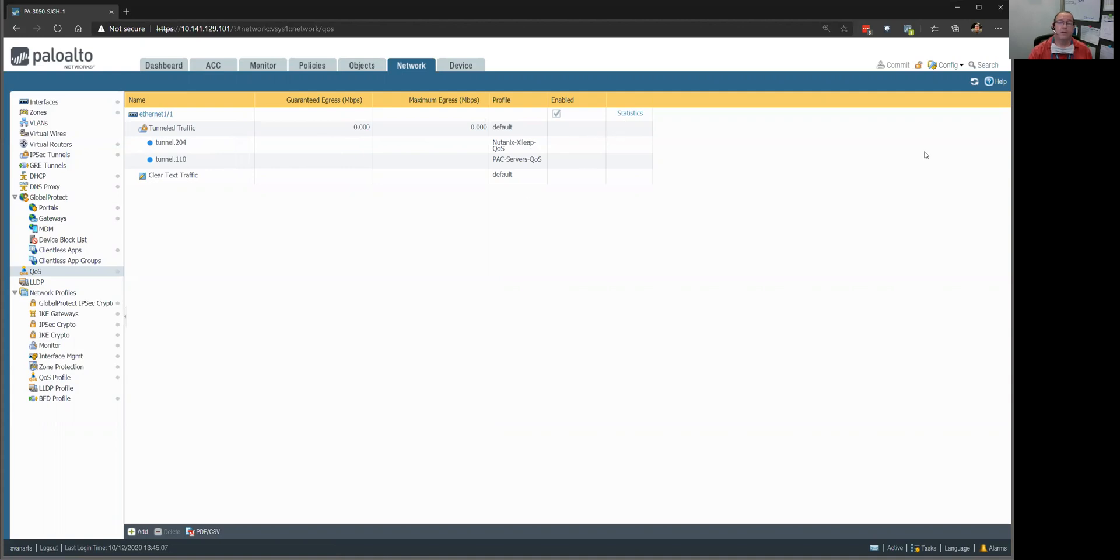This is the interface we're applying it to. These are the two tunnels that it's going to work on. So, you do all that, you click this commit button up here, which is already done, I don't need to do that. So, how do you know if it's working?